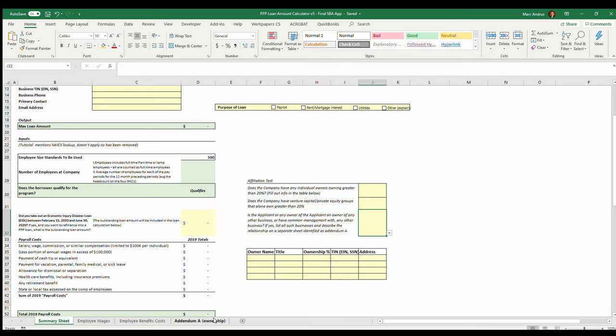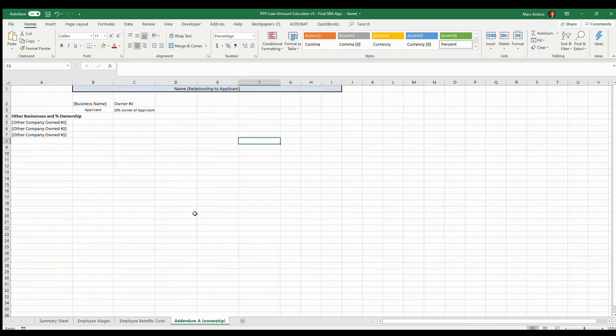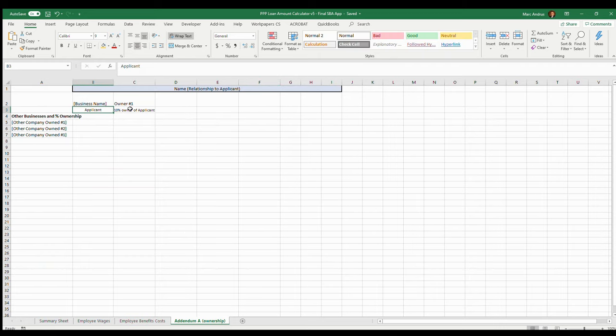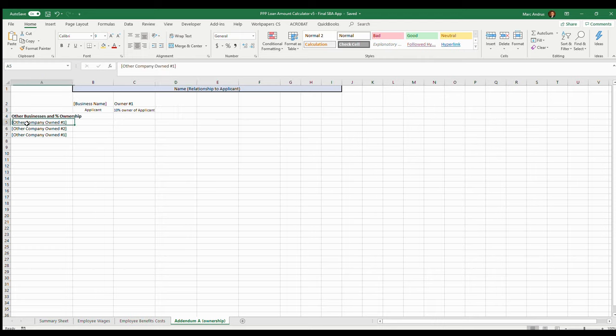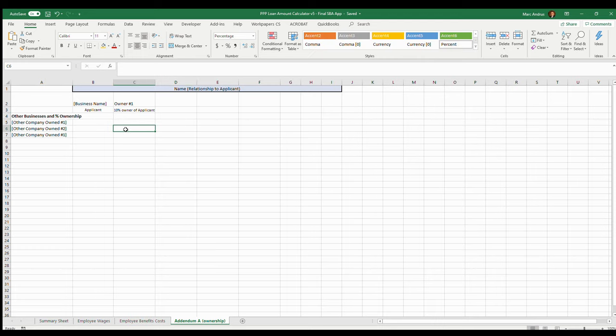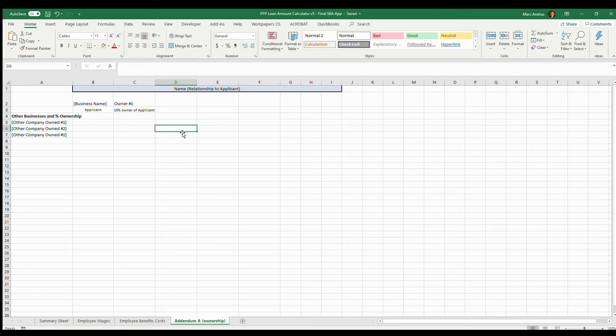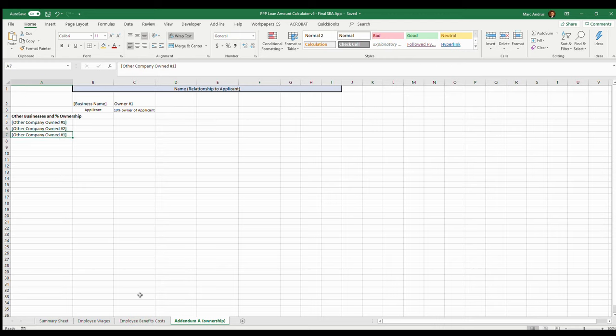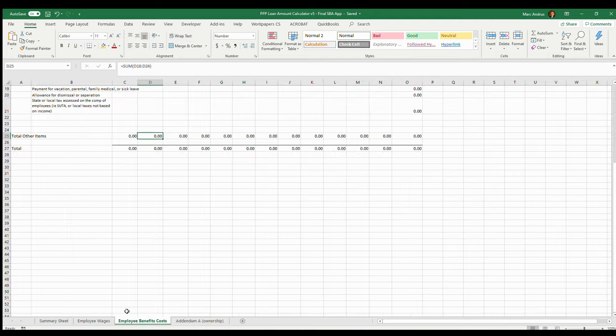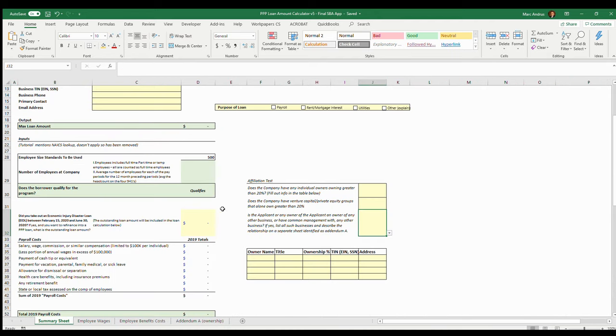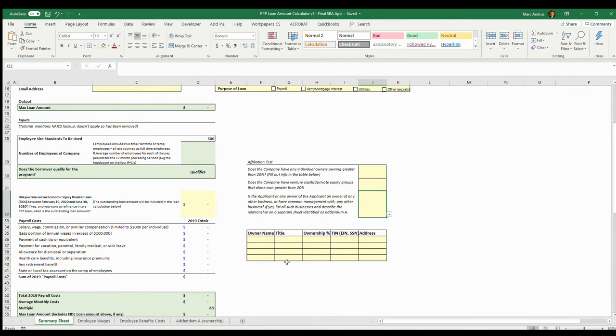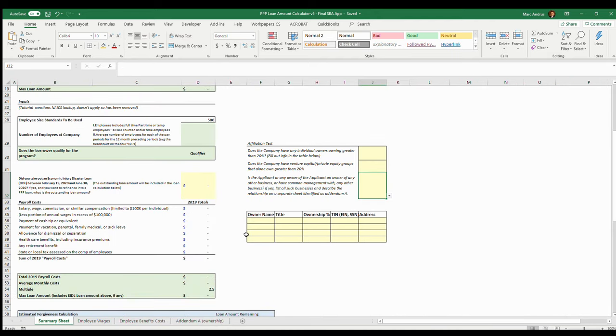I've also provided this sheet here where you can fill this out. You can list the owners and the ownership they might have in other companies and just list percents here. I'm not sure if that's exactly what your bank is going to want, but at least it's a good starting point for gathering that information. They may want more information on the other companies here.